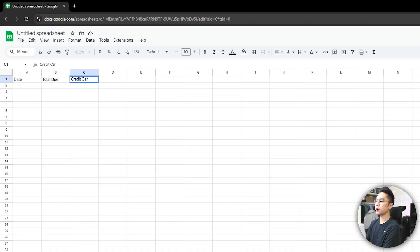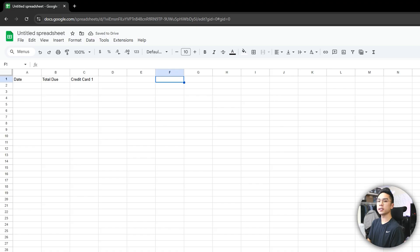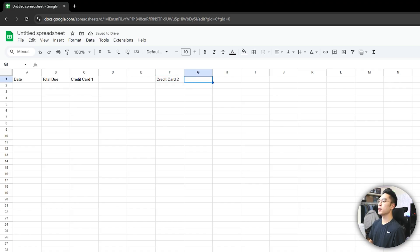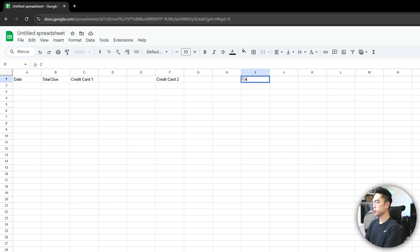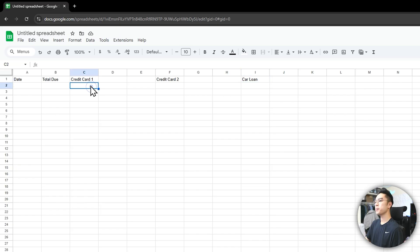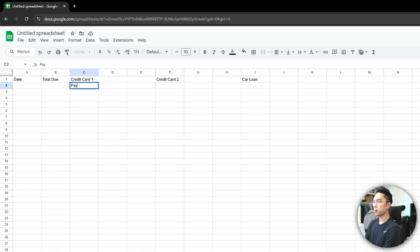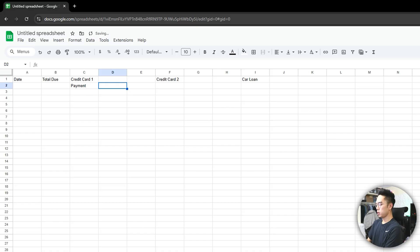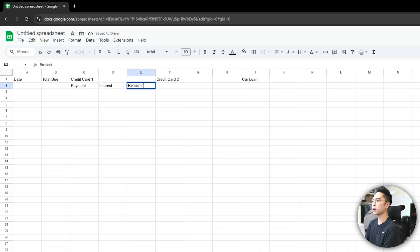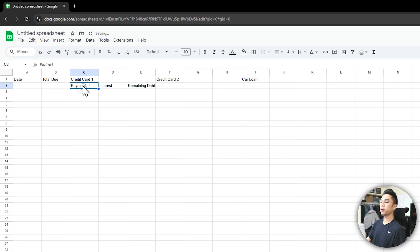For example, you have a credit card one that you're paying off, and you want to start spacing it out three cells to the right. You have credit card two where you probably have more debt, and then something a little bit larger — so it gets larger as you go to the right. For example, I have a car loan here. So let's just use credit card one, or whatever your smallest debt is. We're going to have a payment amount, obviously we're going to have interest, and then we're going to have the remaining debt.